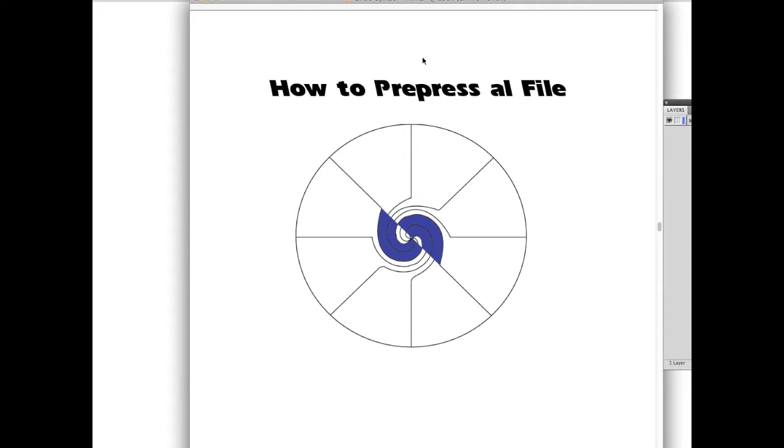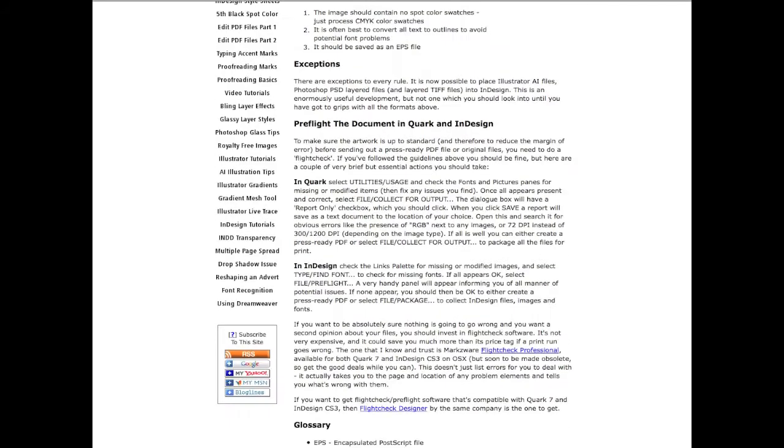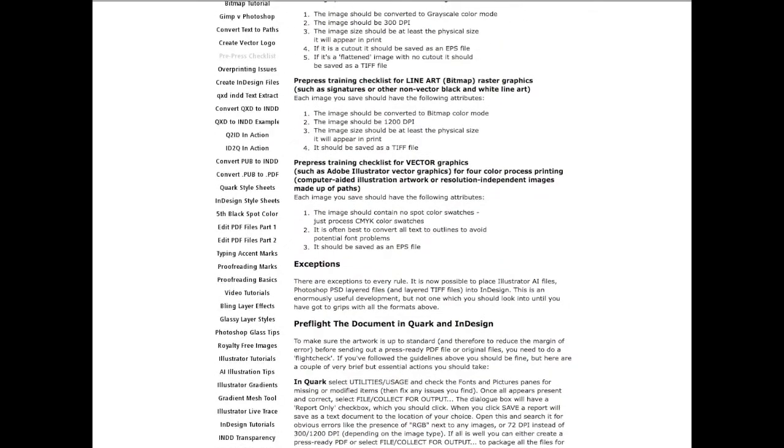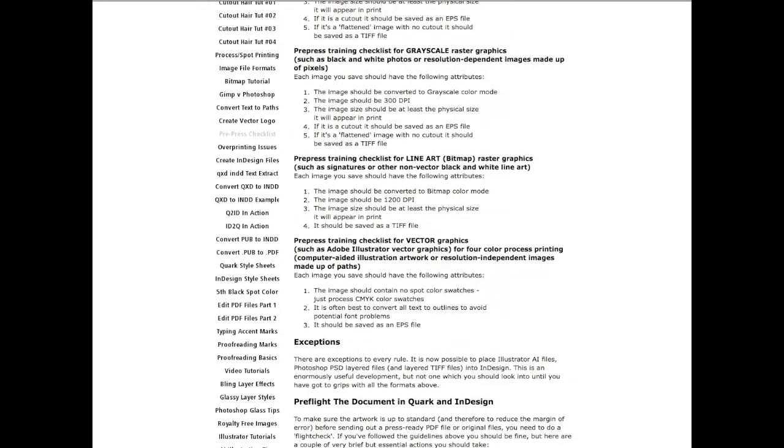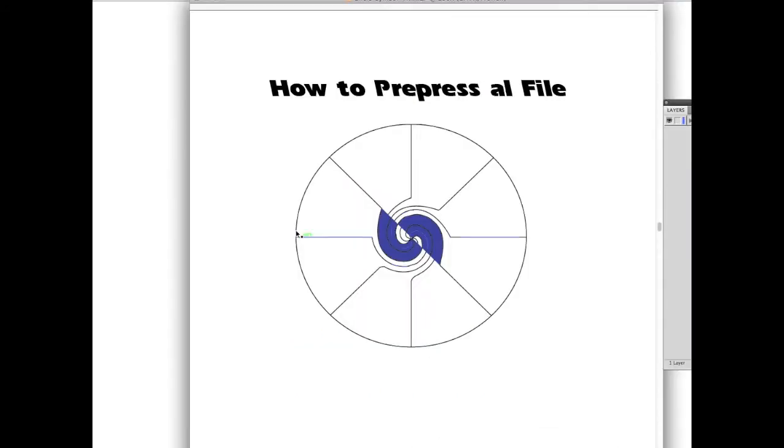So the pre-flight process should not only happen here, either in Quark or InDesign. It should happen there as well. But it should also begin at the very beginning, when you're in Illustrator or Photoshop, working on elements that will go within your desktop publishing or DTP layout. So how can we check this file? Well, we can do it manually or we can use Markzware's FlightCheck. Let's see how that works right now, real quick.